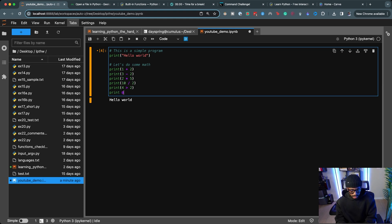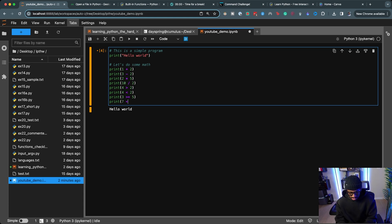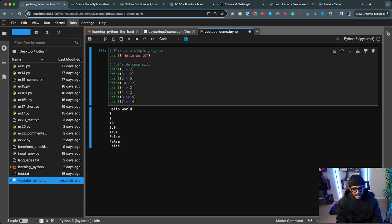Let's also print some comparison operators: print(4<2), print(3>=5), and print(7<=4). Running these gives us our results: 1+2 is 3, 3-2 is 1, 2*5 is 10, 10/2 is 5.0. Then 4>2 is True, 4<2 is False, 3>=5 is False, and 7<=4 is False.